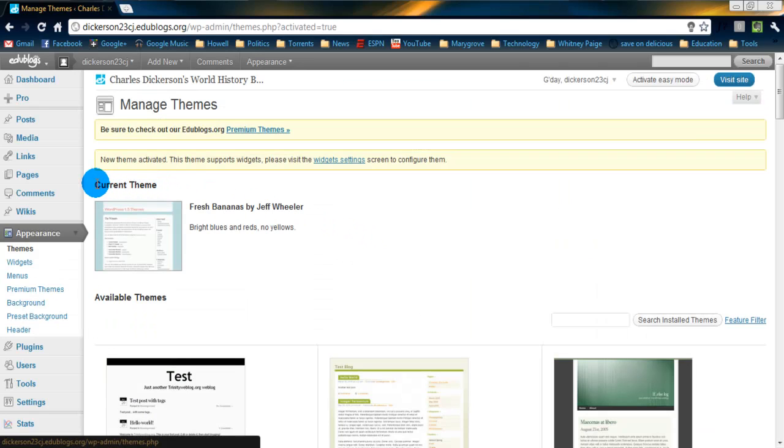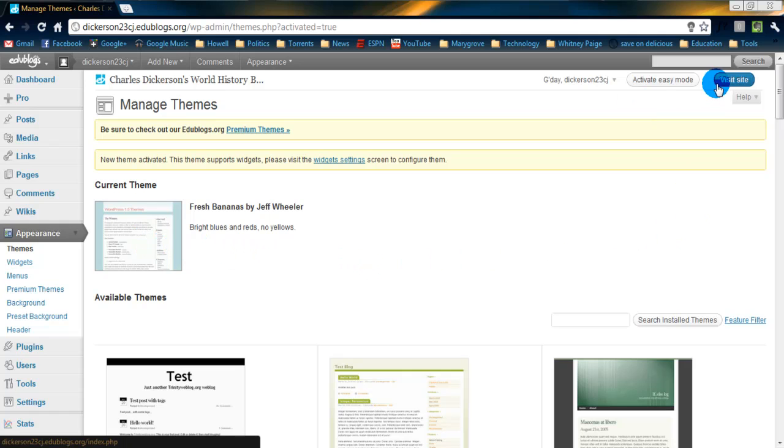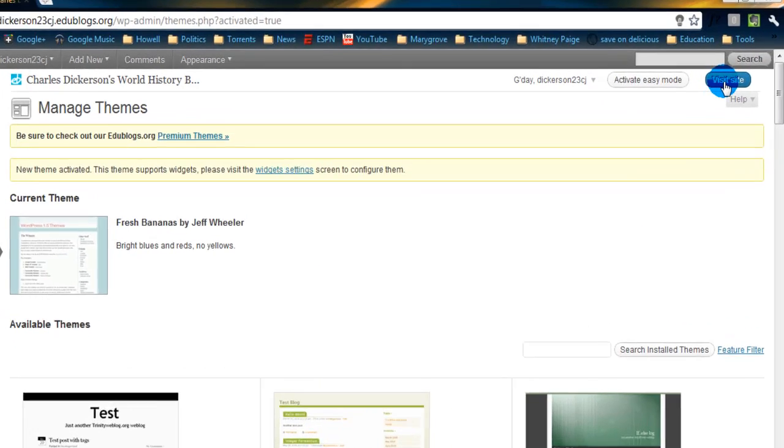So, now you can see the current theme of my blog is what's known as fresh bananas. Interesting. So, actually what I'm going to do right now is visit my site and see if it's changed already. So, go to the top right. Click visit site.